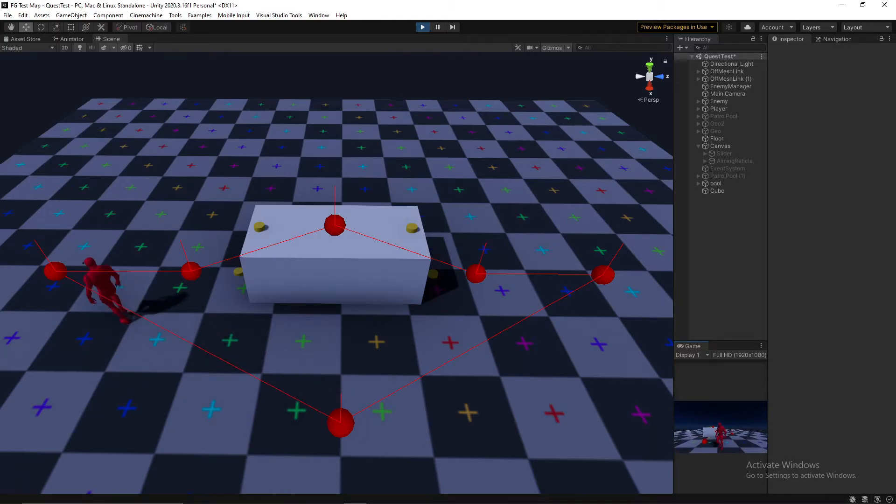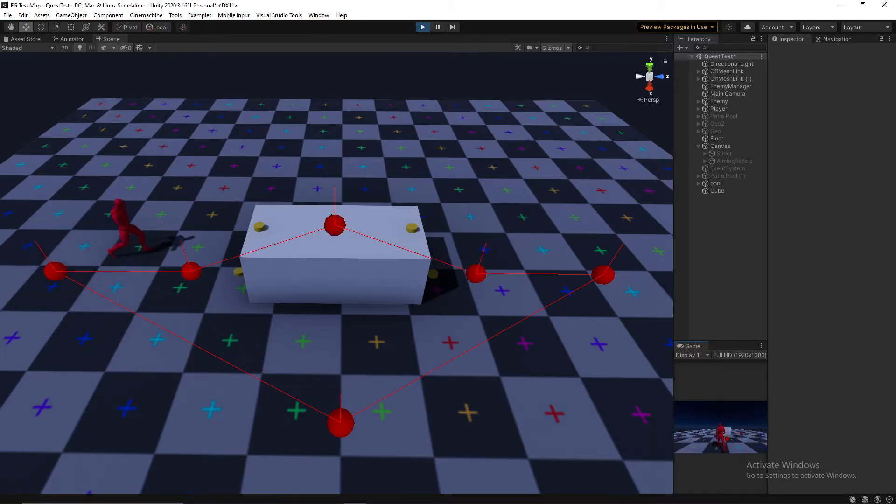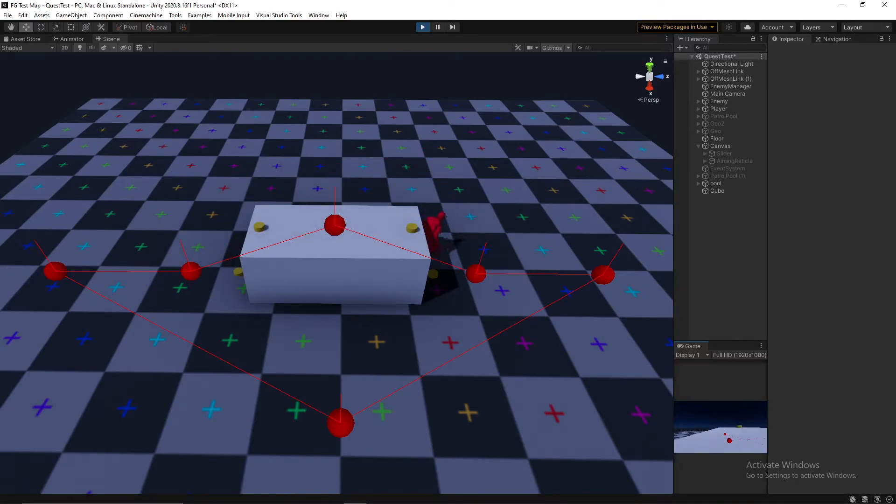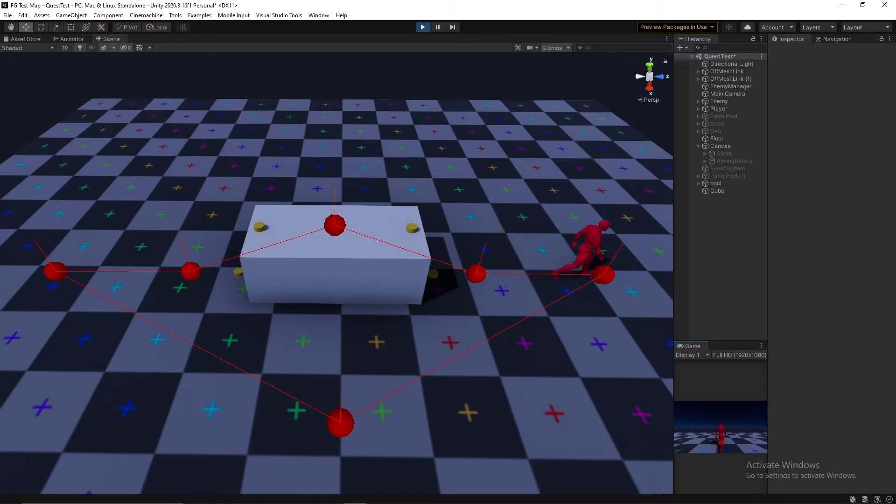It'll work in a similar way when the link type tells the enemy to drop down. I simply find the height that I need, tell the enemy to play the correct animation, and then continue its patrol.